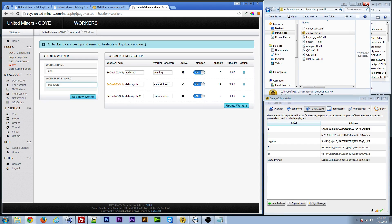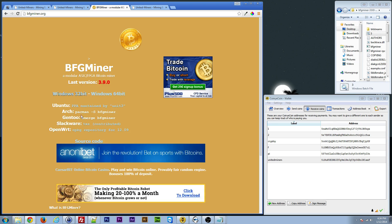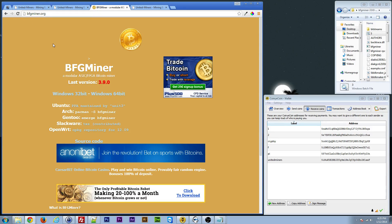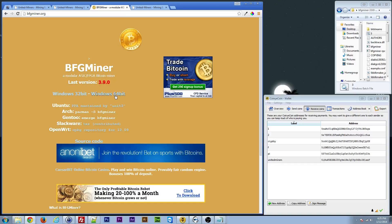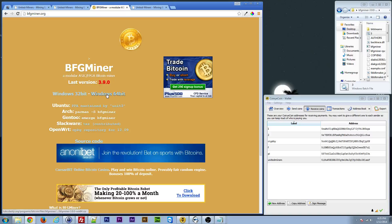So once you get that set up, you've got to get yourself an actual mining client. I use BFGminer, and that website's here. It's BFGminer.org. I'm using a Radeon video card, so this is good for that. If you have a NVIDIA video card, you want to use CUDA Miner. But for this tutorial, I'm going to use this. So go ahead and download the client.